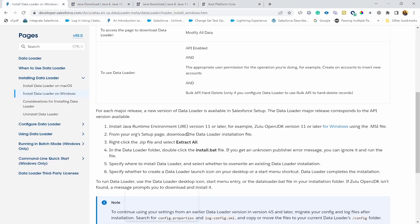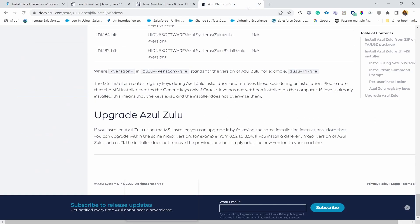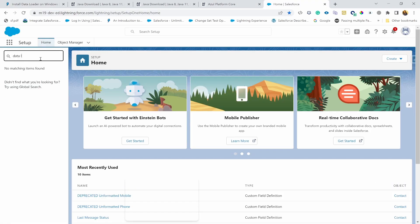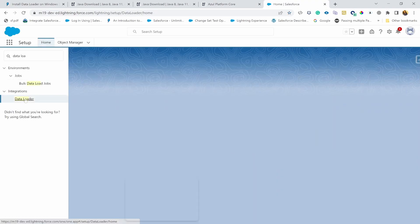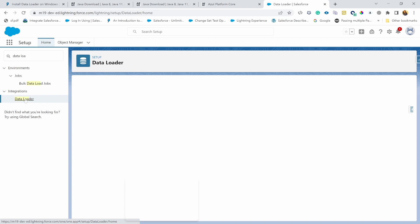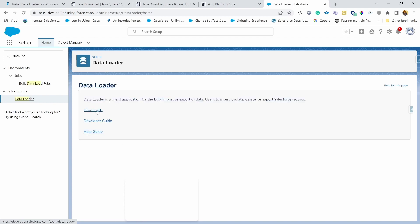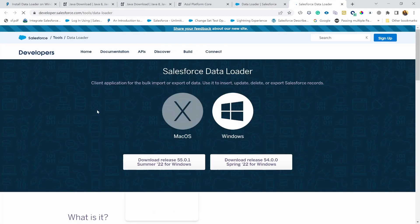Now it says from your org setup page, download the Data Loader installation file. And that means you can really go to any of your Salesforce environment and you should be able to download that. Data Loader. And that's under integrations. And here you'll have downloads page. It's going to go to that page. And we are going to download it for Windows.